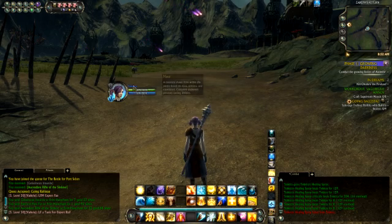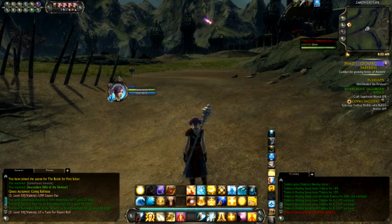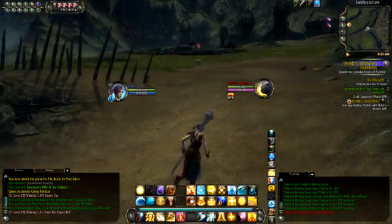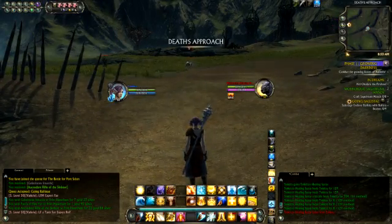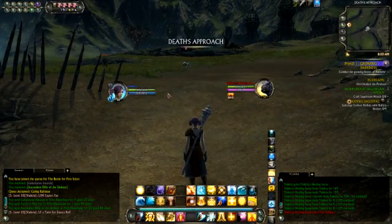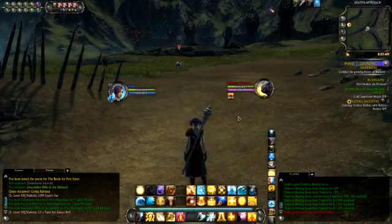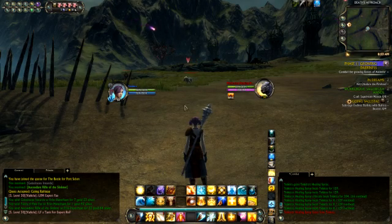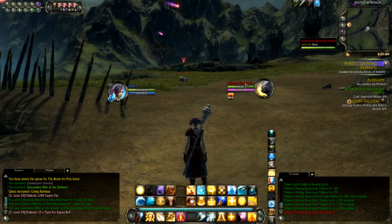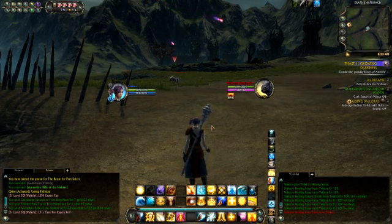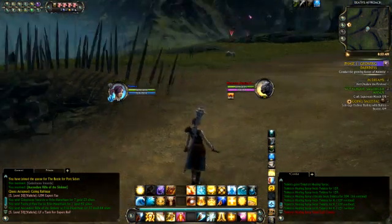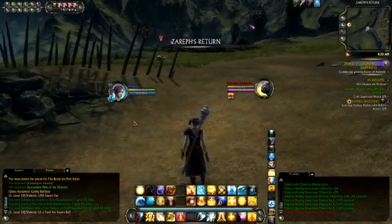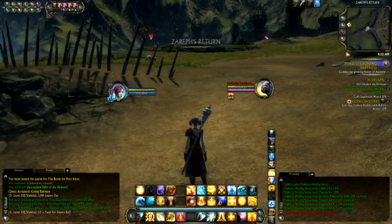So one thing you'll notice is when I select a target, here on the left in the center is my health, and on the right is the mob's health. That way when you're in a fight you're never moving your eyes more than about an inch — you're not looking all the way up to the top.